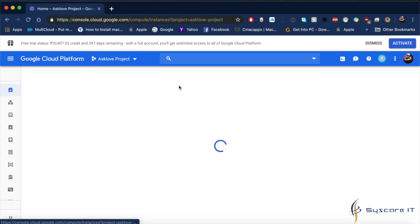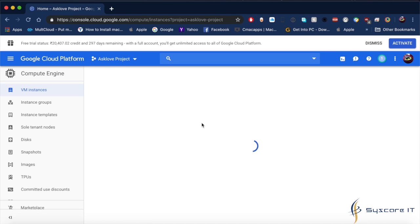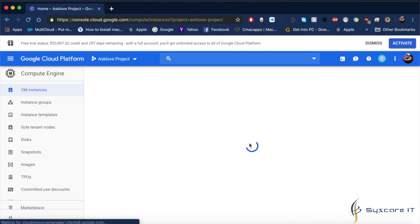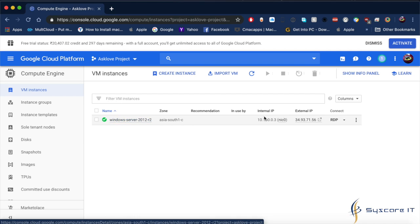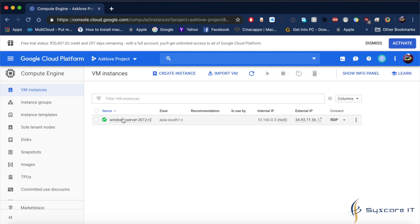After clicking, it will show you the settings and configurations. My internet speed is very low, that's why it is taking time to process.